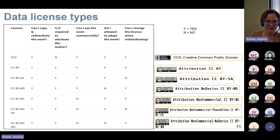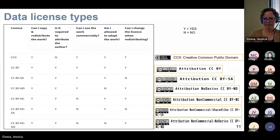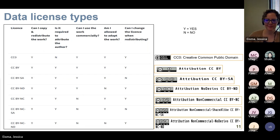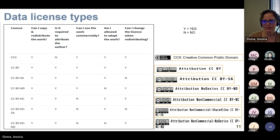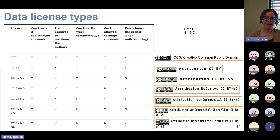Any questions on these different types of licenses? What do you think the benefit is of using the share-alike option in a Creative Commons license? Why would somebody care to have the same license applied to their dataset — any work that originated with their dataset, regardless of whether it was a derivative or not?